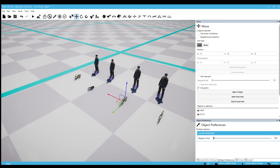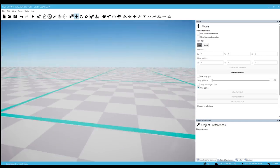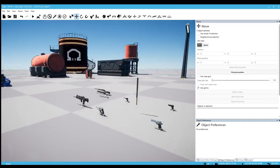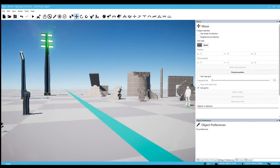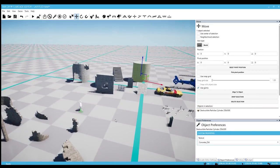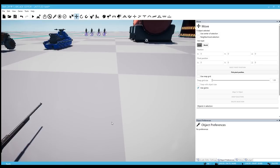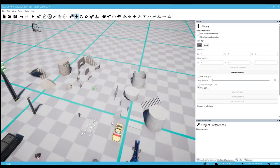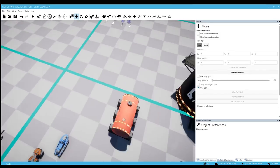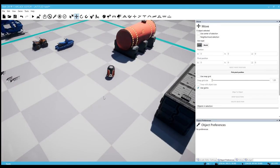And then we can select multiple objects at once, change their preferences all at once. So that's nice. Let's jump in.